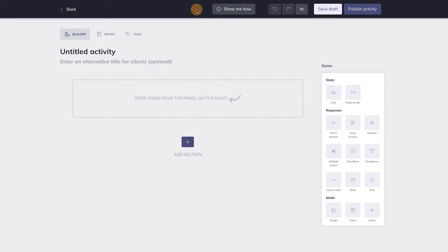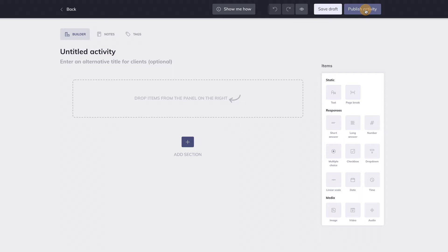Let's start with the main menu bar. This button will save a draft version of your activity. Once you feel the activity is ready, you can now publish the activity by hitting this button.